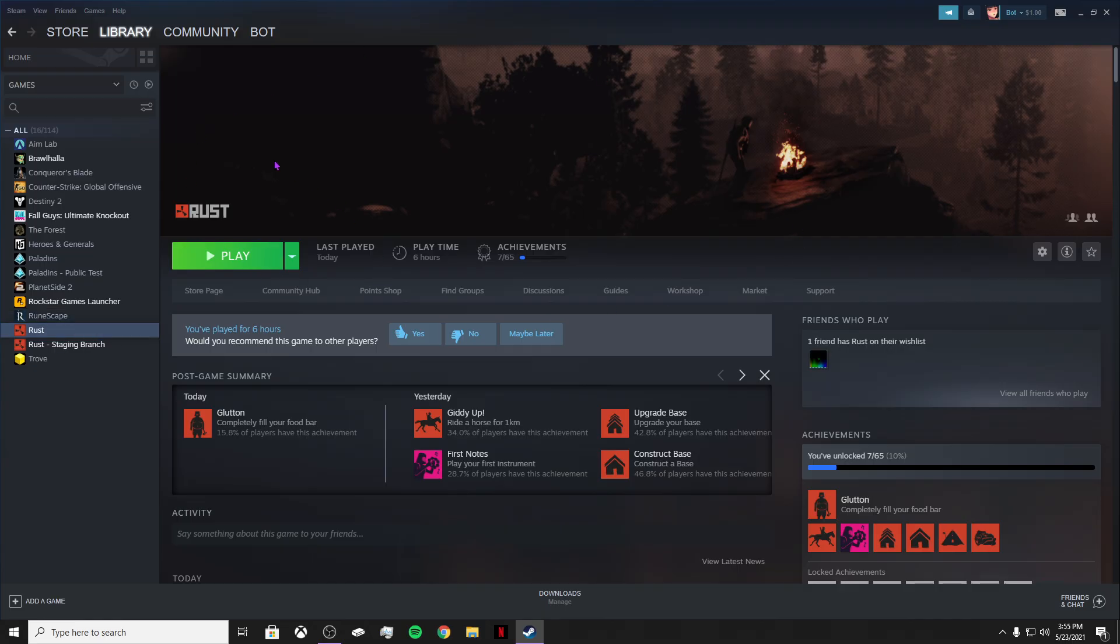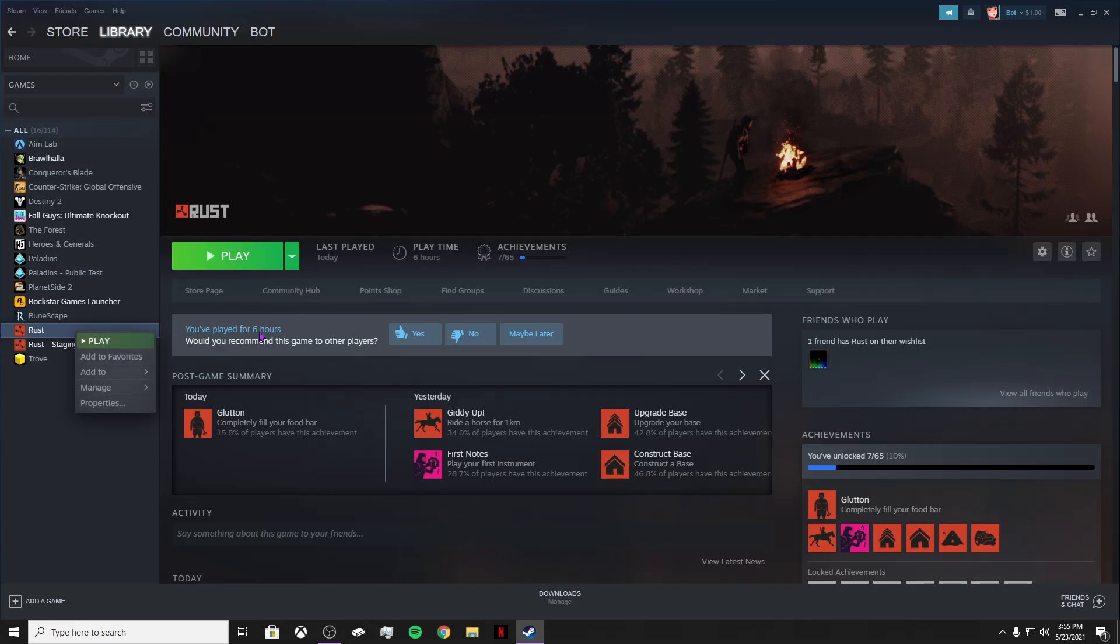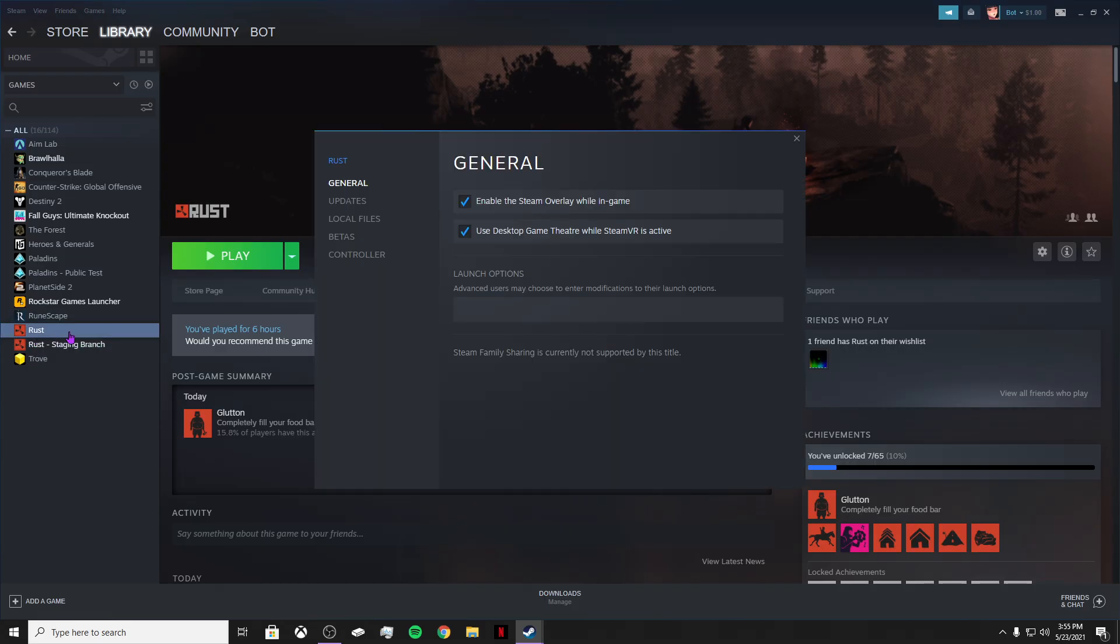So go ahead and go to your Steam. My bad, I'm about to call it Discord. Go to your Steam and you want to right click on it and go to Properties. Make sure you're on actually this Rust, not Rust Staging Branch, you might get confused.